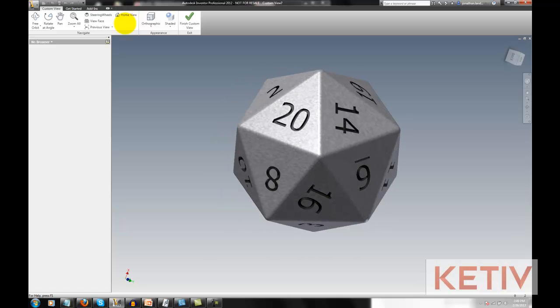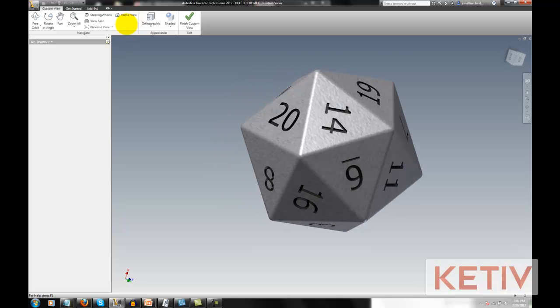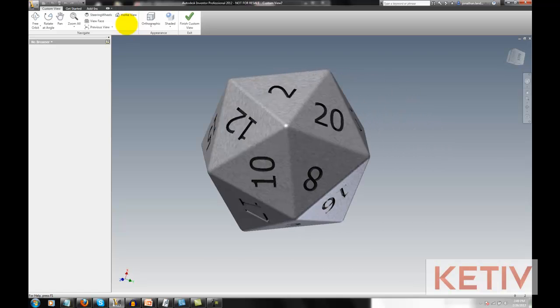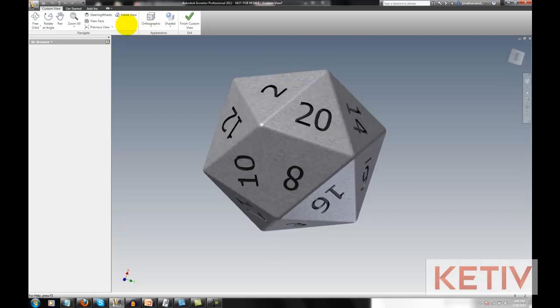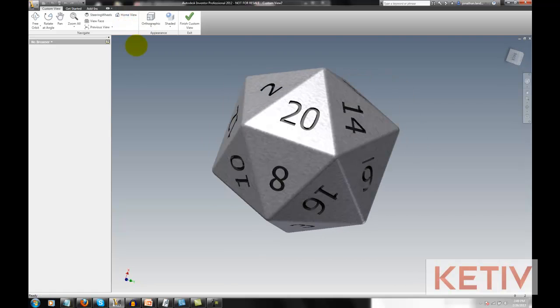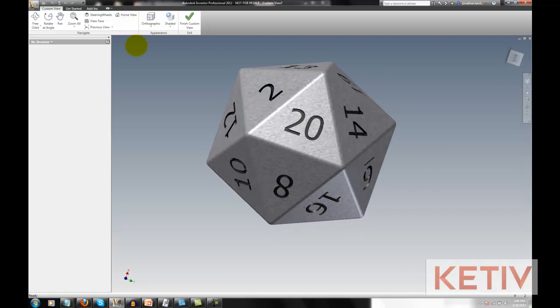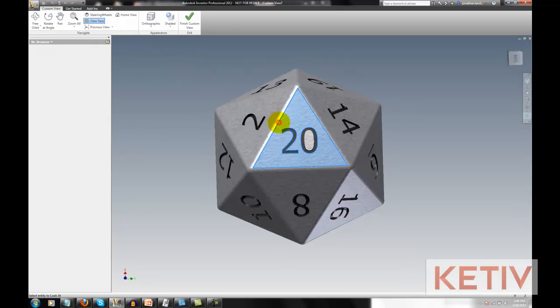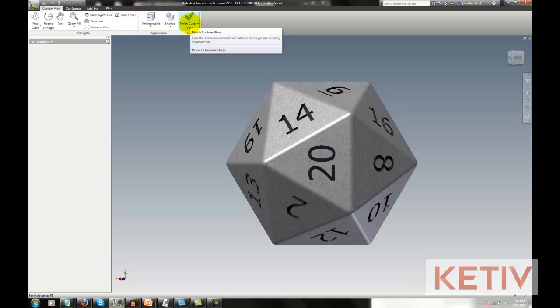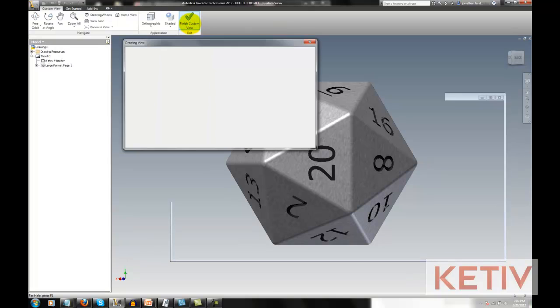I can even use my 3D connection device and orbit this around. So let's go ahead and get that positioned, and we'll go ahead and we're going to choose the 20 on our die. I'll choose that face. Once I'm happy with that, I'll go ahead and finish the custom view.